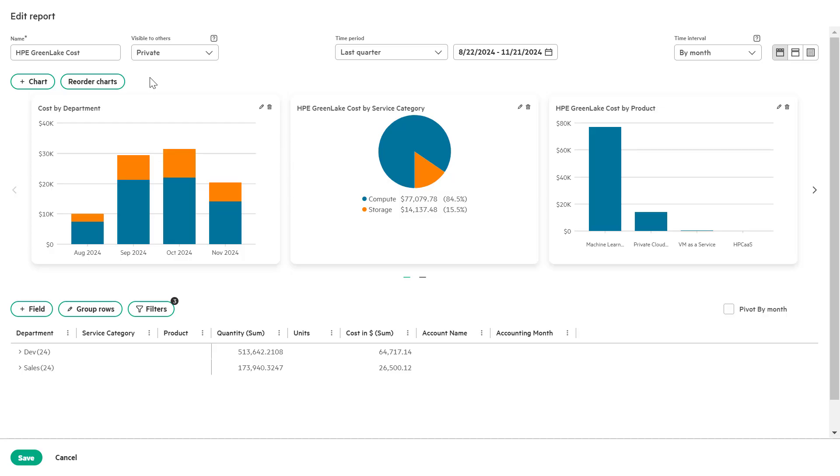Now, let's reorder charts based on your preferences to improve the report's visual flow. Click the reorder chart button to enable chart reordering.